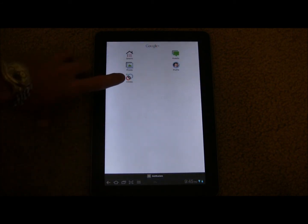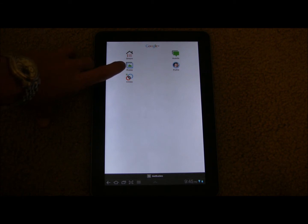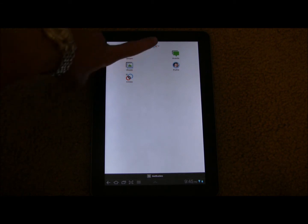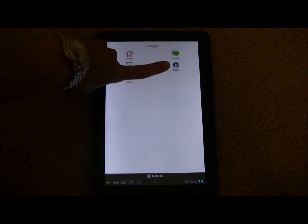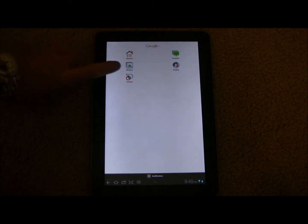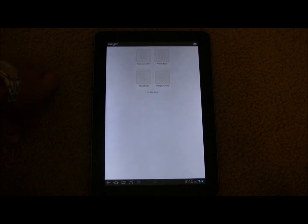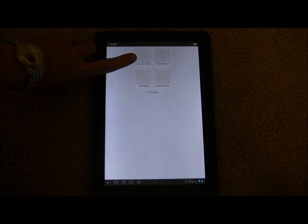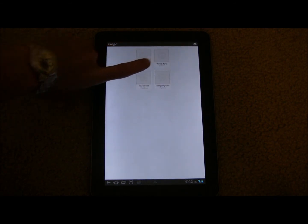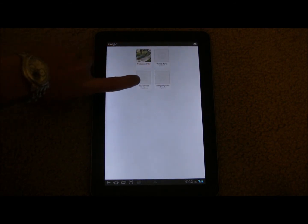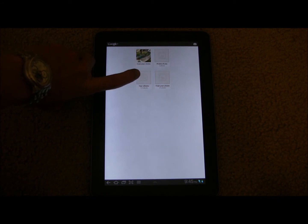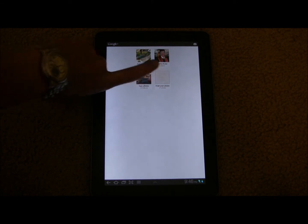Here you can access your circles, your photos, huddles, or your profile. Take a look at photos real quick — it will show photos from your circles, photos of you, your albums, and from your phone.